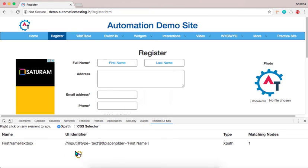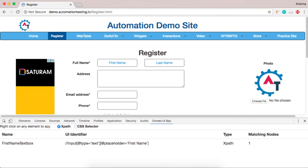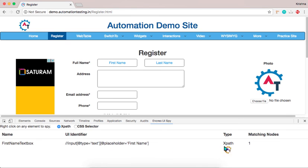Then you can find the XPath here. First name text box. So the UI interface is input type text and placeholder called first name. And this is type of XPath and one matching node.